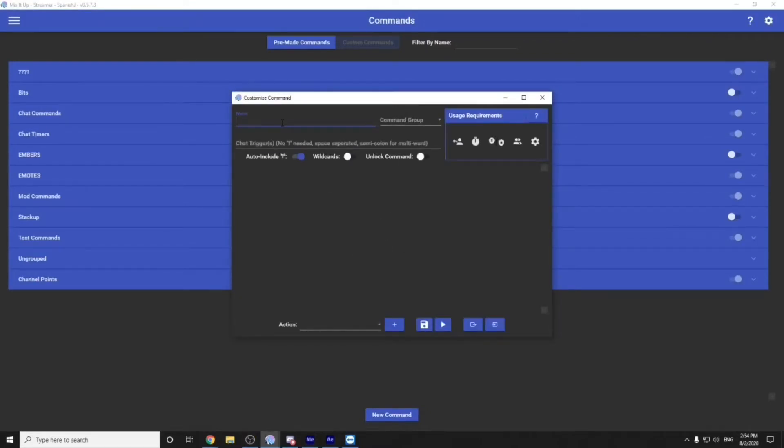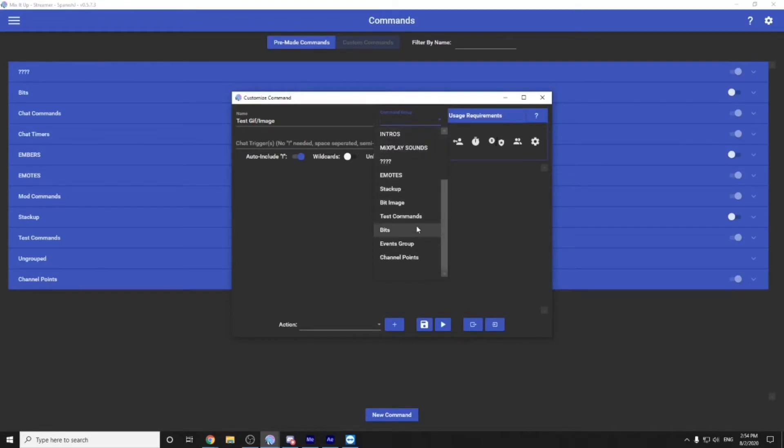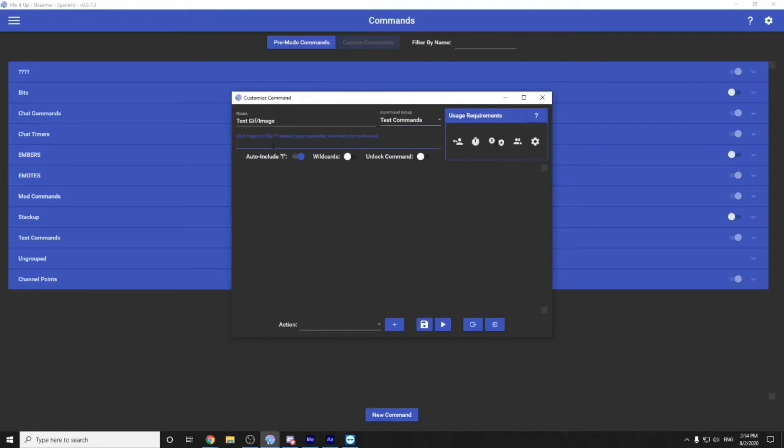Give it a name. Let's call this test gif slash image. We'll give it a command group. Now just know that whatever you type in here will make a command group for you. I already have test commands set up. So I'm going to put this back into test commands. What's going to trigger the command? We can do it as exclamation point test.